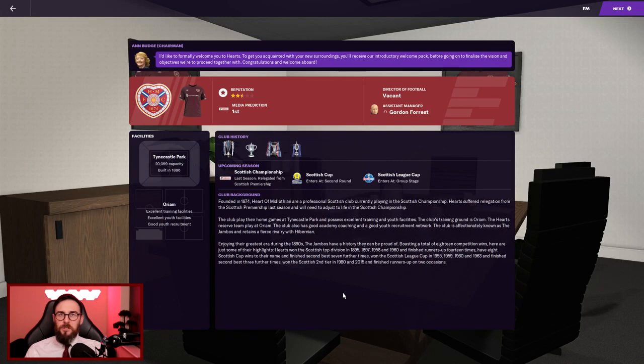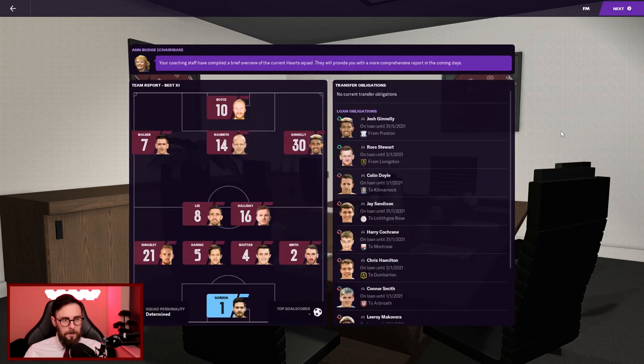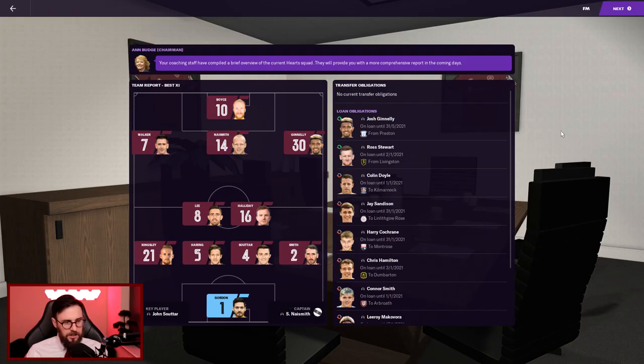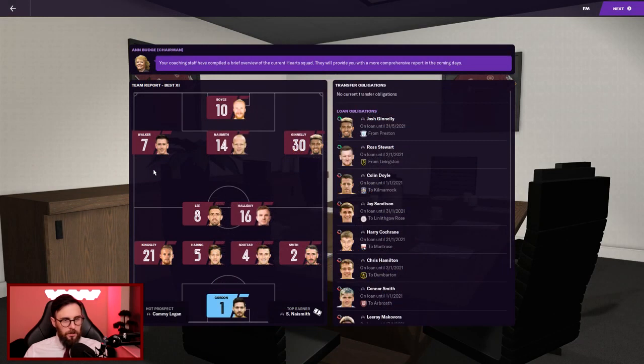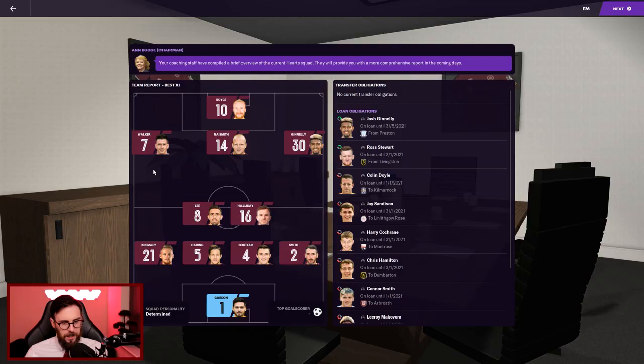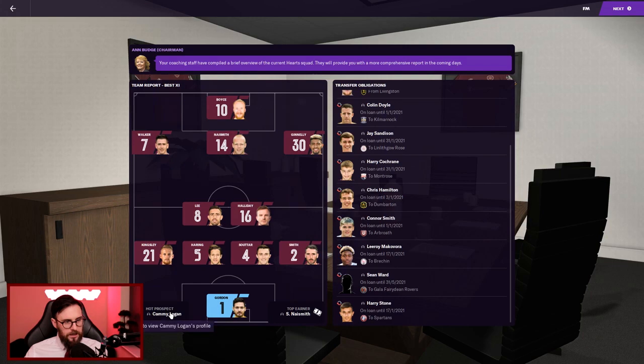My best 11 is Craig Gordon in goal, quality goalkeeper. Kingsley, Haring, Souttar and Smith at the back, with Lee and Halliday in the middle. Walker, Naismith and Gnanduillet, with Boyce up front. Naismith's a quality player, he's got to be cracking on a bit though. 33 years old. We've got plenty of loan obligations with players in and out. My hot prospect is Cammy Logan, 18 year old Scotsman right back. My squad personality is determined.